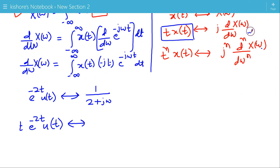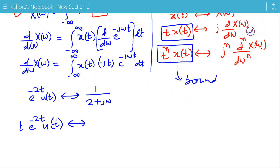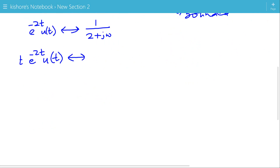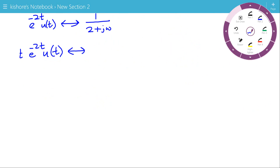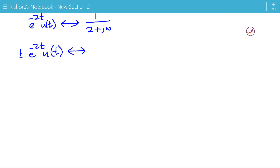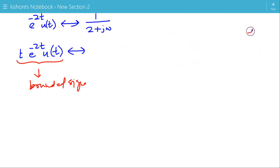This t·x(t) or t^n·x(t) must be bounded — only then can we apply this property. Here, t·e^{-2t}·u(t) is a bounded signal, so we can find its Fourier transform using the frequency derivative property.